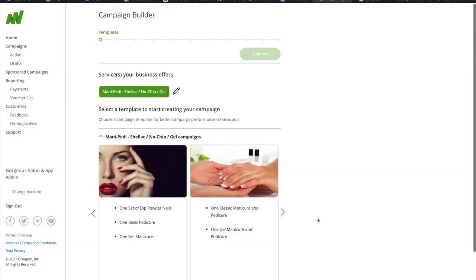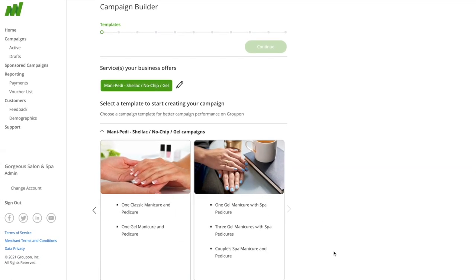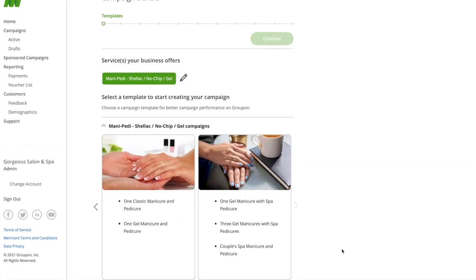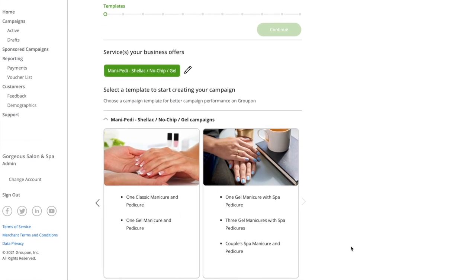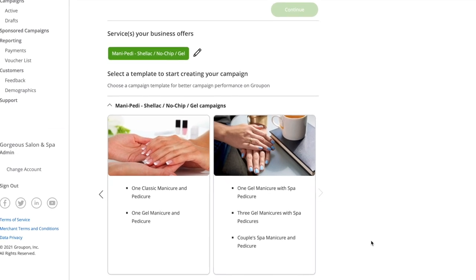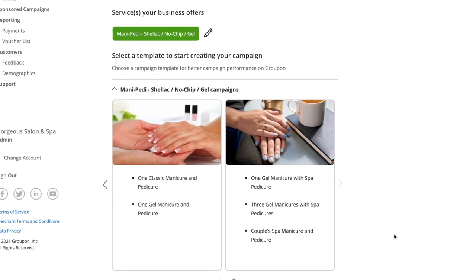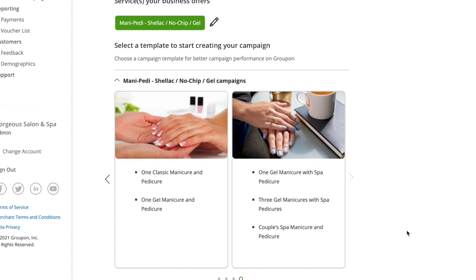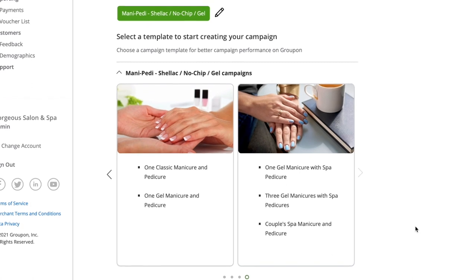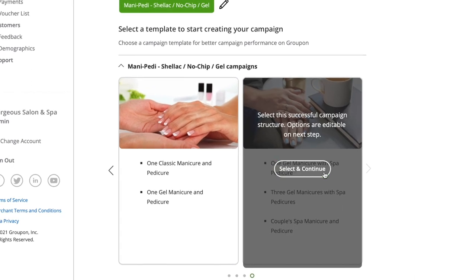We recommend using a campaign template. These templates are created using the most successful campaigns on Groupon, so they provide your campaign with the highest chances of success. If a template is not available, you can build your campaign from scratch.